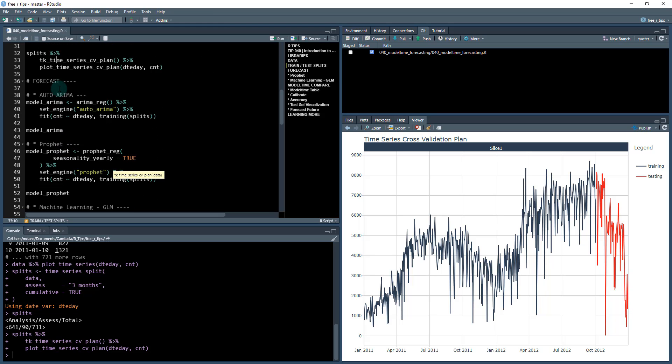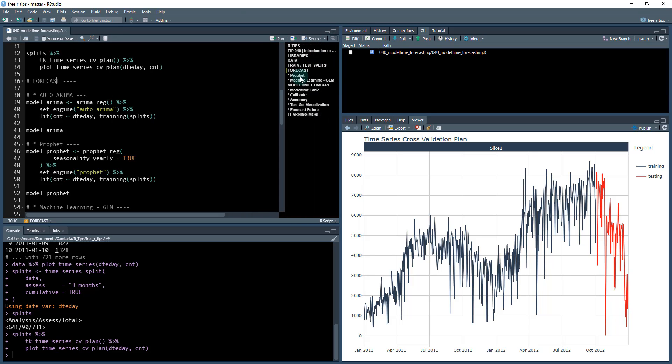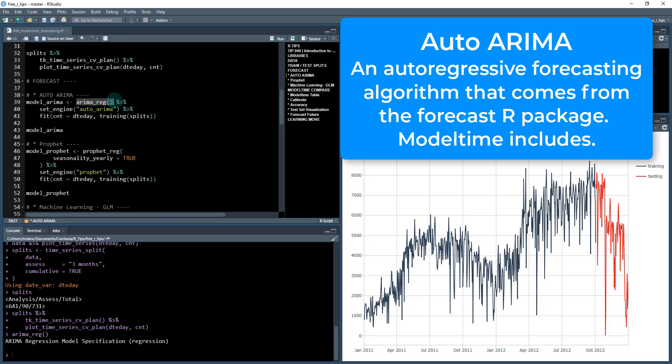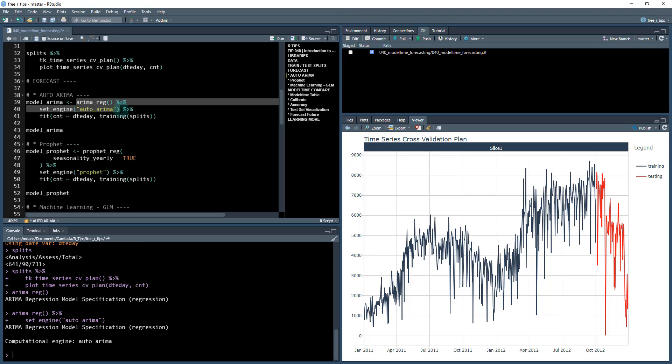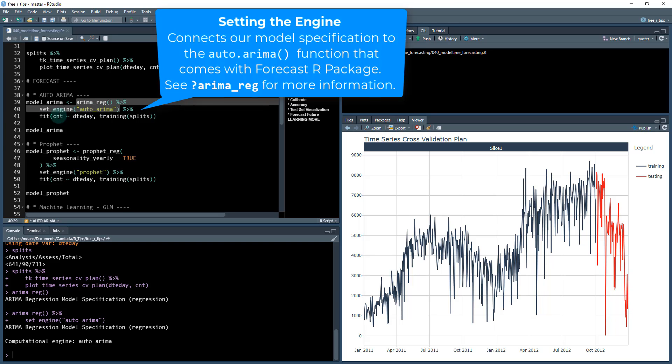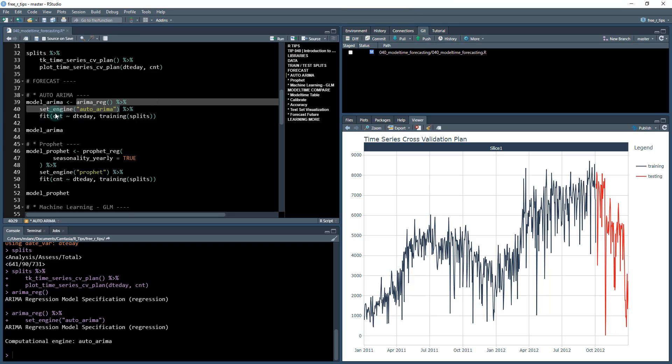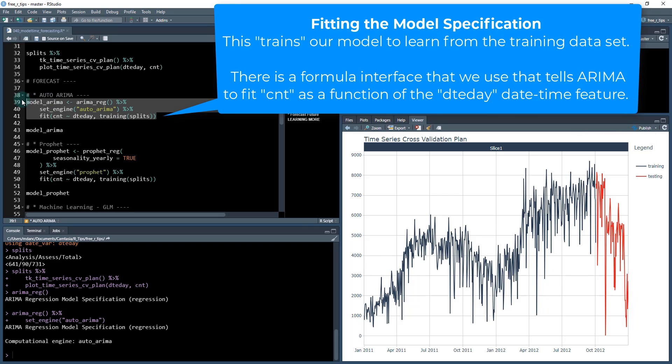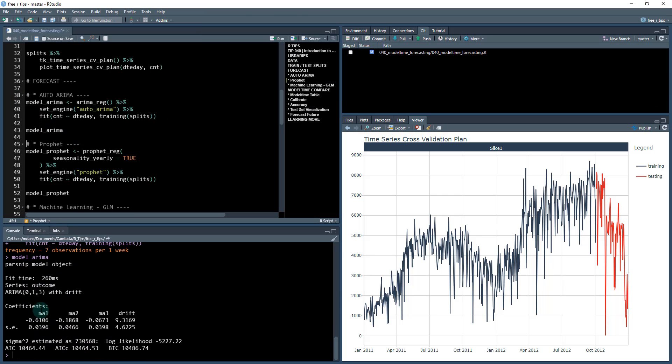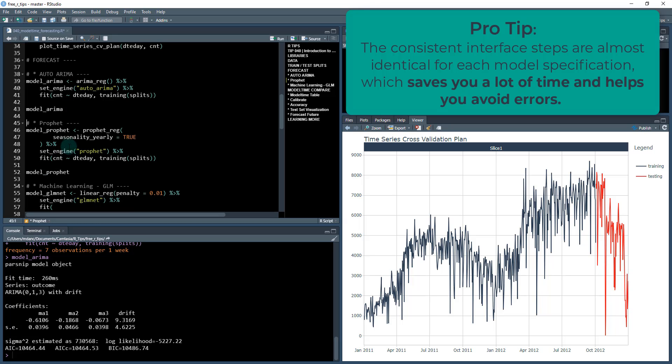Once we have that, we're ready to start forecasting. So if you're following along in the outline, we're right now here, we're going to forecast with Prophet. Auto ARIMA is going to be our first one. So that should show up here. This is how it works. Basically model time comes with an ARIMA reg function, and this allows us to specify a model. We're going to set the engine to auto ARIMA. And what this does is it connects up to the forecast library for using the auto ARIMA function. And then we're going to fit that, and it's going to be count as a function of the date day. So once we fit that model, it creates a model for us. Now this may seem like a lot of work, but this is actually very concise and it's consistent, which means we're able to kind of do the same thing when we move on to our next modeling approach.